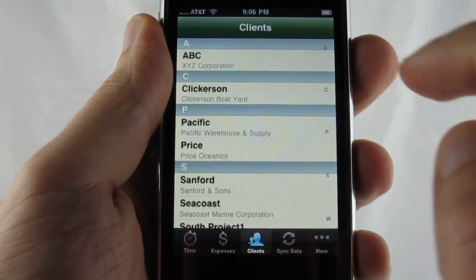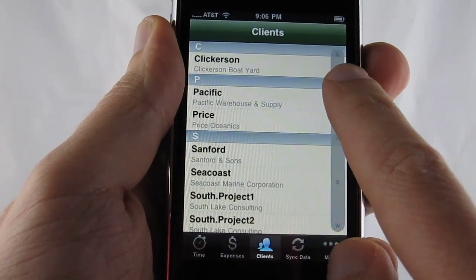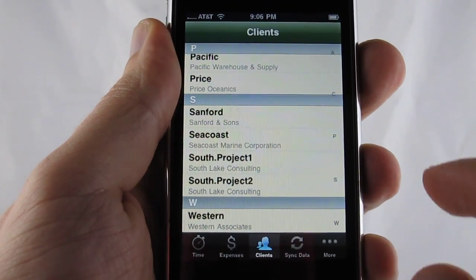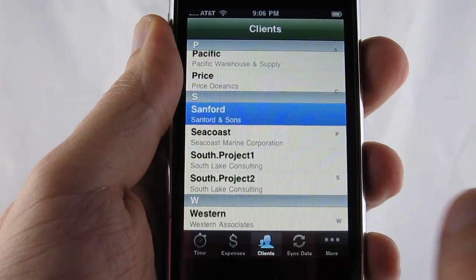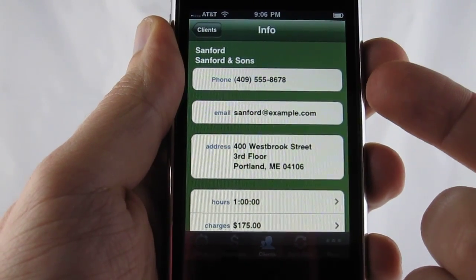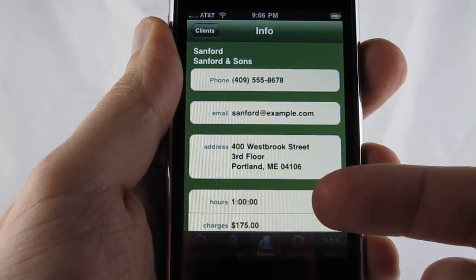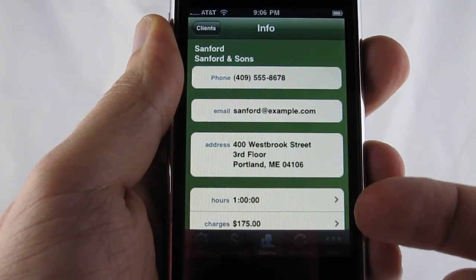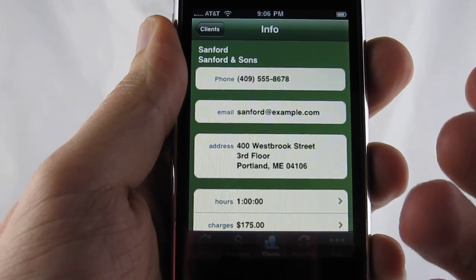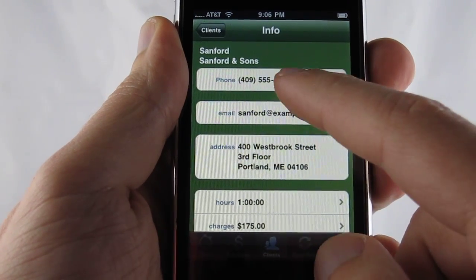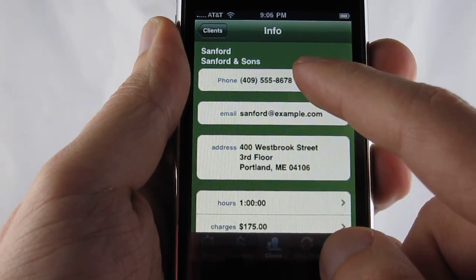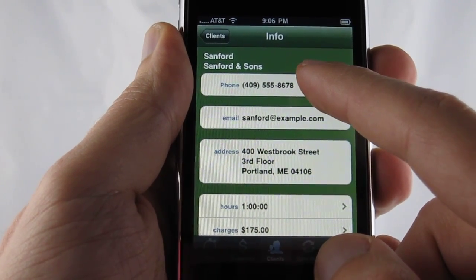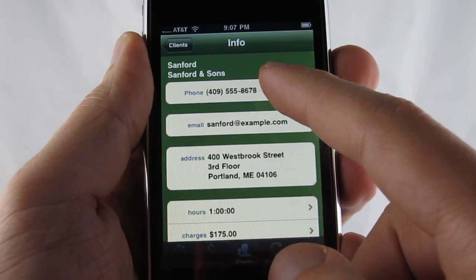Let's go to client. You have your full list of clients here and they are separated from your contact list in the phone. Let's open up one of the clients. It will show you your phone, email, address, the amount of hours that you've entered in for this particular client, and what the total charges are — all within iSlips itself. By pressing on the phone number, it will dial that client and optionally ask you if you want to create a time entry and start tracking time.